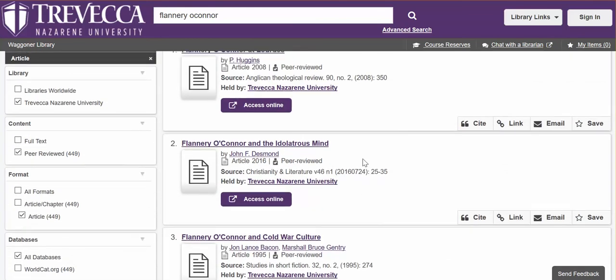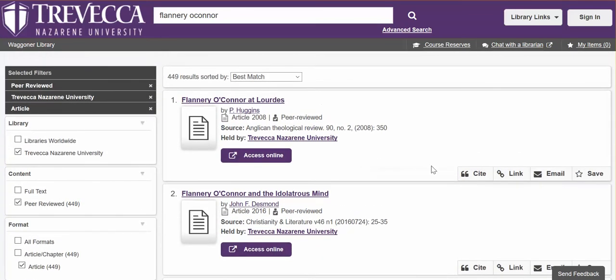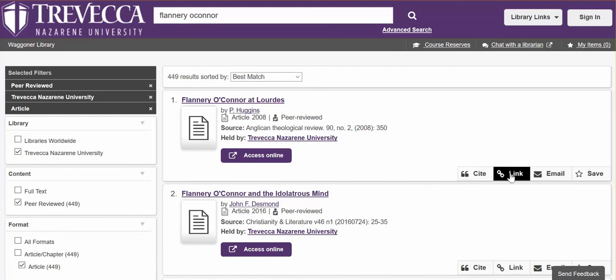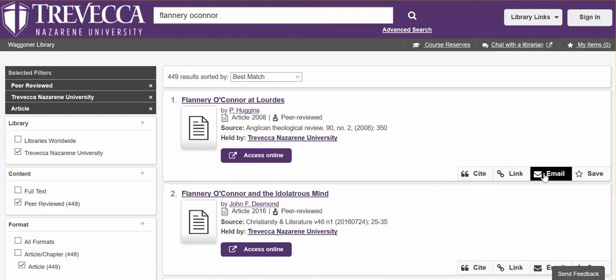You will also note that you have options for citation here. You have a persistent link to this record, which you can email as well.